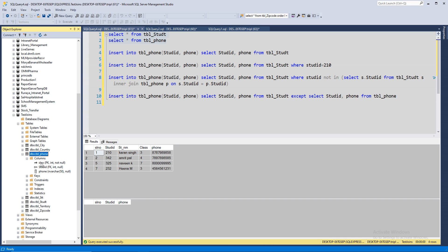So let me just show you the columns. Table phone has three columns: serial number that's a primary key, autoincremented, and student ID is a foreign key, integer, and phone number is varchar.